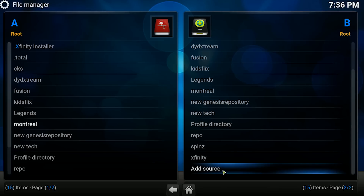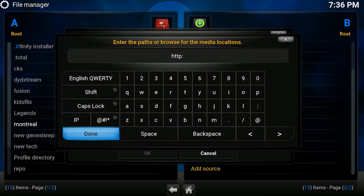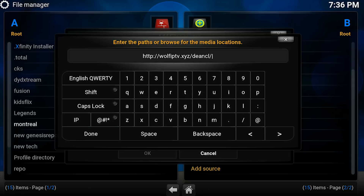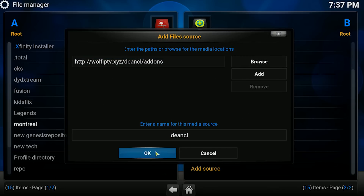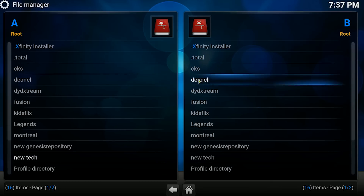Vamos a verlo hacer de nuevo: http://wolfiptv.xyz/dincl/addons. Vamos a dar un click aquí en DONE. Aquí le voy a poner el nombre 'dincl'. Le doy donde dice OK. Y como ven, ya lo tengo agregado aquí.